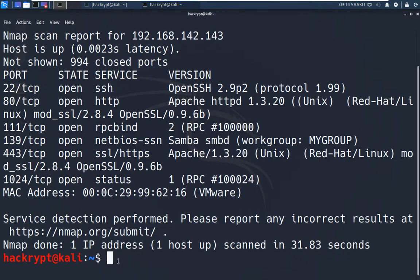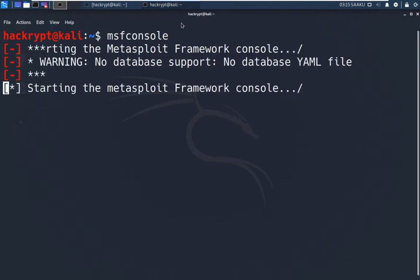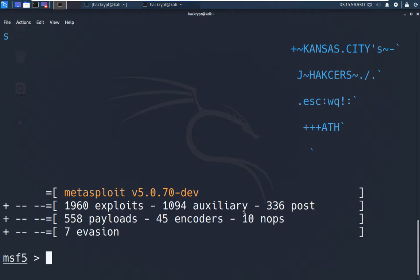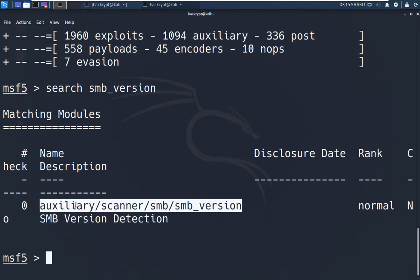To get the version we will use the Metasploit framework. To start Metasploit we use the command msfconsole. The Metasploit framework has multiple modules used for different purposes — modules for exploitation, modules used as payloads, and auxiliary modules for supporting purposes like scanning or creating a listener. Now let us search for the module to find the Samba version. We search for SMB version because Samba uses the SMB protocol underneath. We can see one module here — SMB version — and this auxiliary module can be used to find the version of Samba running on the target system.